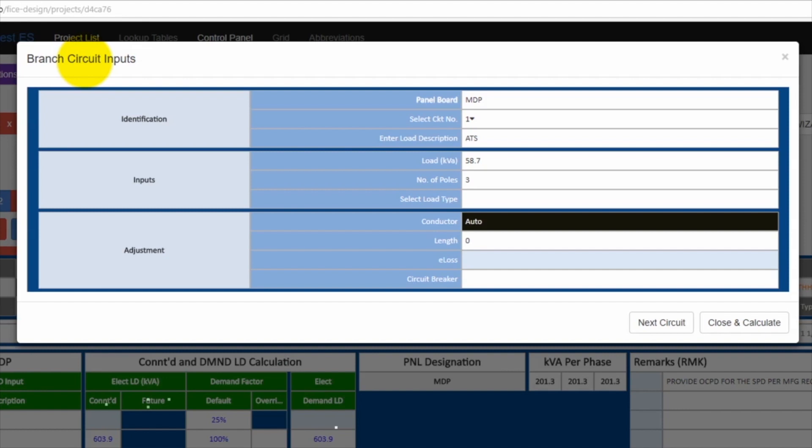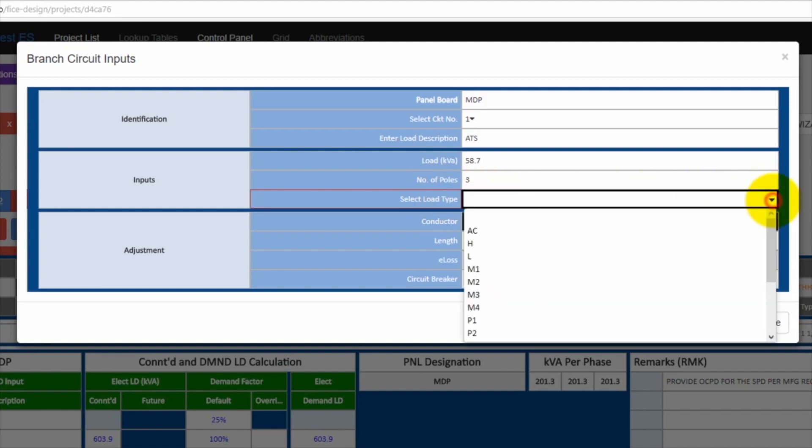Here we're looking at the branch circuit wizard. Let's look at the inputs required for each of the branch circuits. These inputs are load kVA, number of poles, select load type from the pull down menu, which has several load types from the AC to lighting and receptacles and more loads.